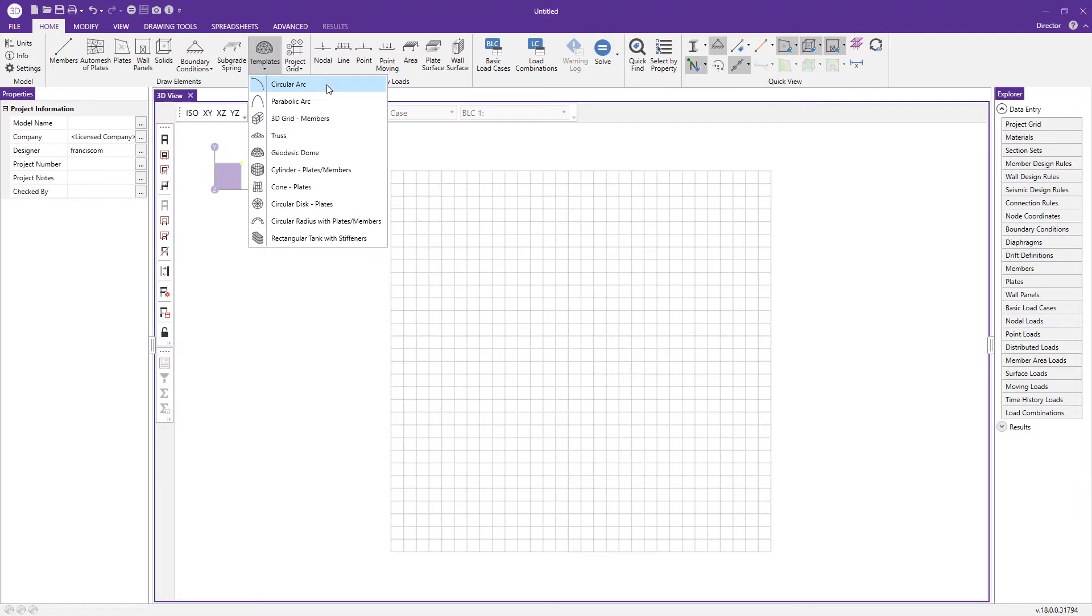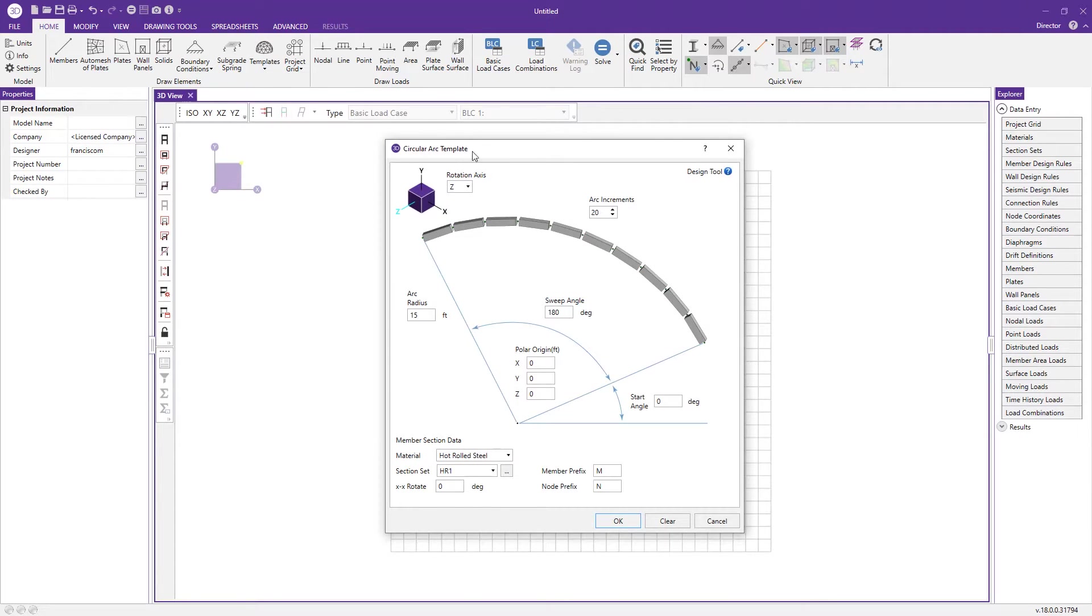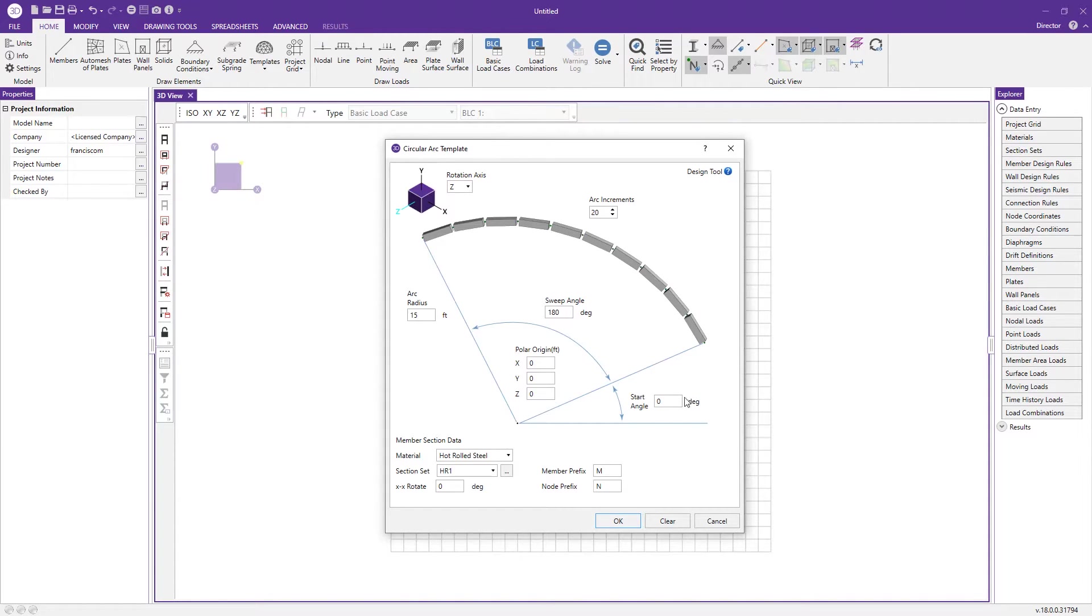We'll take a look at the circular arc generation tool and you'll see right off the bat we're prompted with a graphical user interface that allows us to change the different parameters of this particular template.